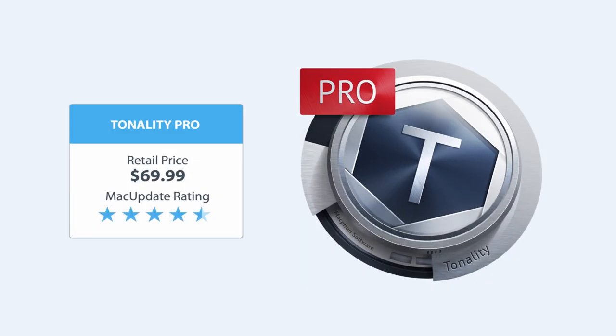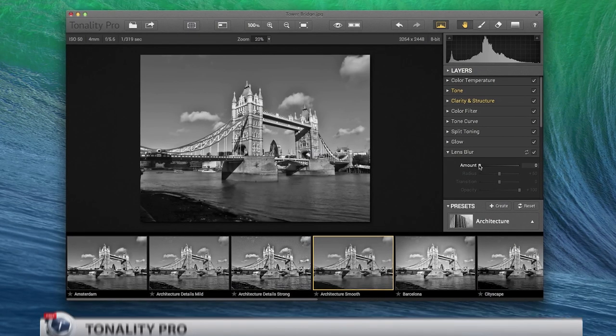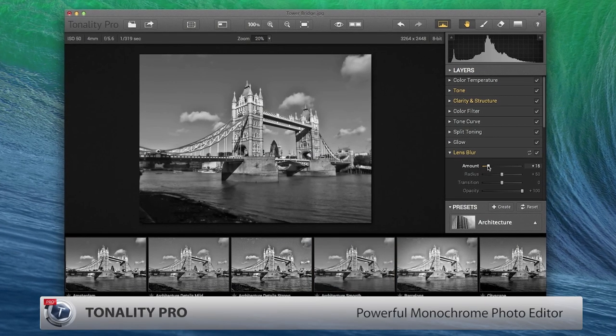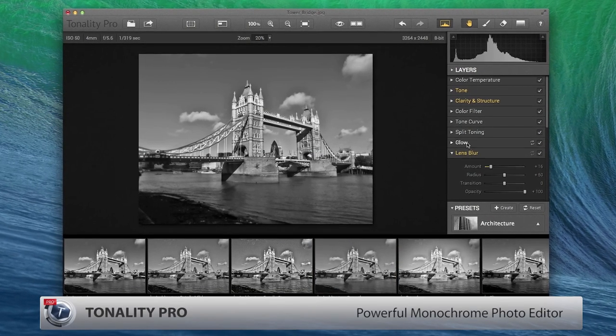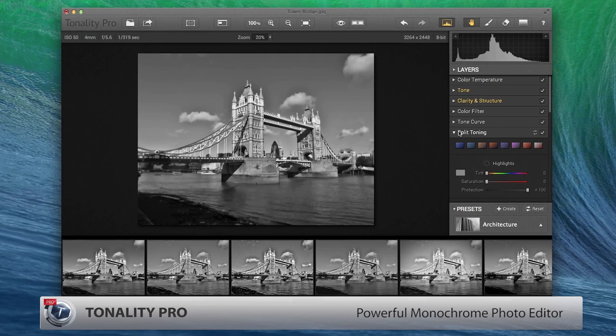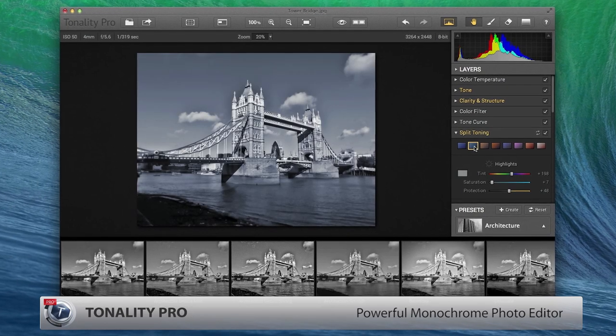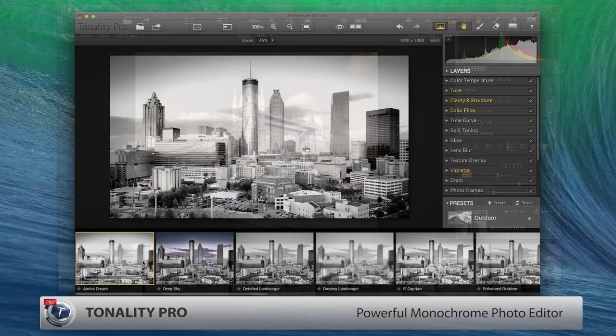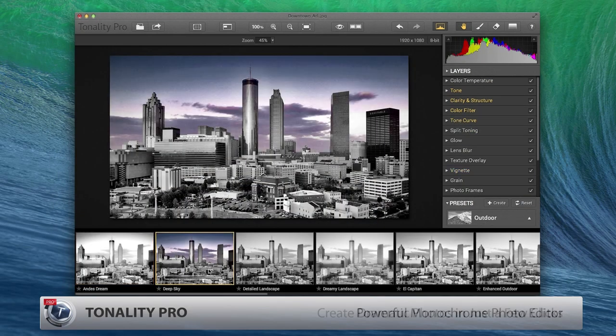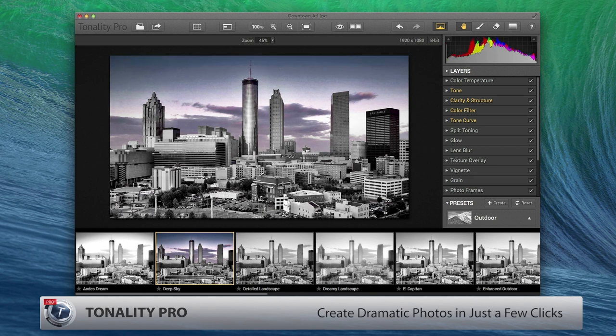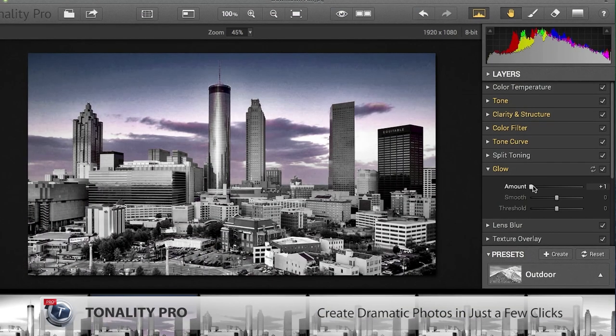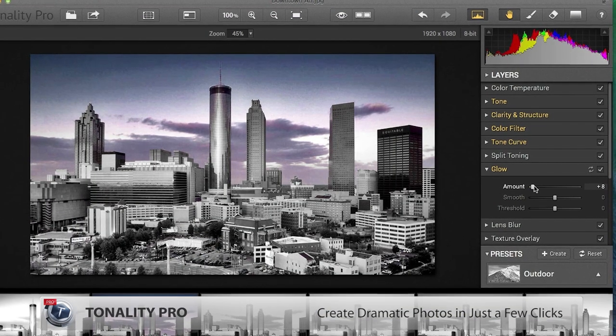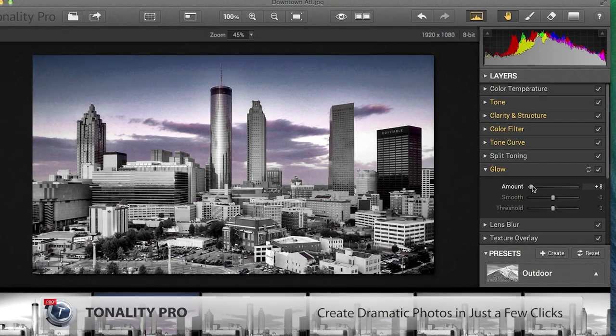Anyone who enjoys photography will appreciate Tonality Pro, the powerful new monochrome photo editor from the experts at MacFun. Whether you're an amateur or professional, Tonality Pro's easy interface and powerful capabilities will have you creating dramatic black-and-white photos with just a few clicks.